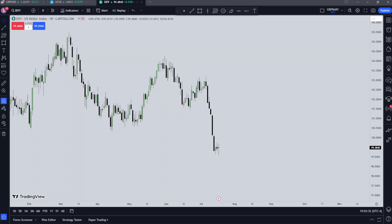Welcome to my new video. This is three examples of an ICT order block. This is going to be a new series run by you lot, so I'm expecting people to leave comments on what they'd like to see. This specific video is going to be about ICT order blocks, both bullish and bearish. We're going to be looking at three examples across different markets and different time intervals.